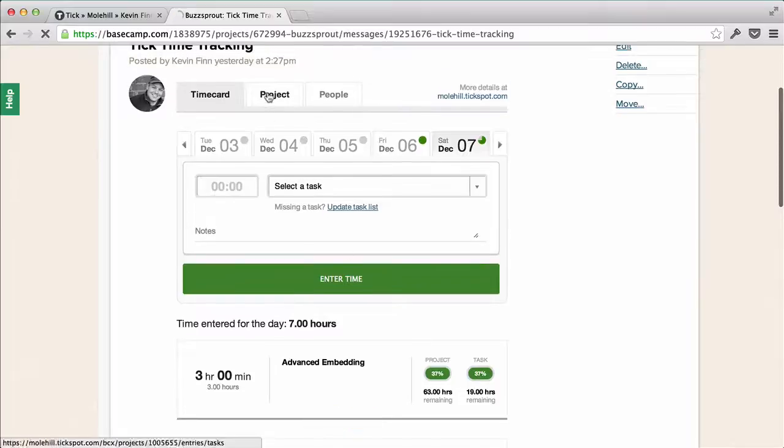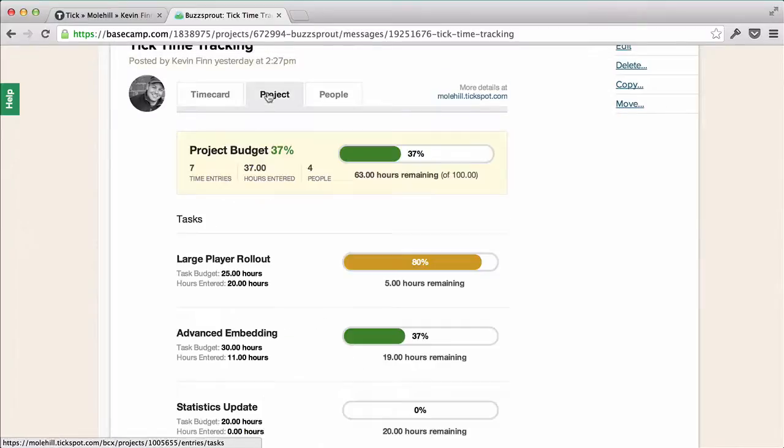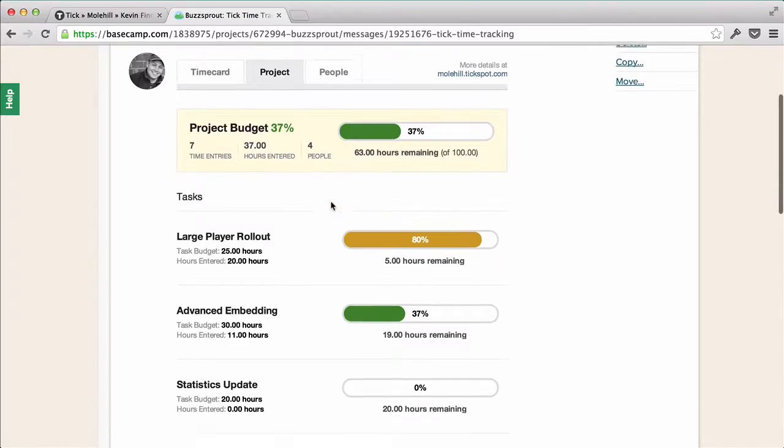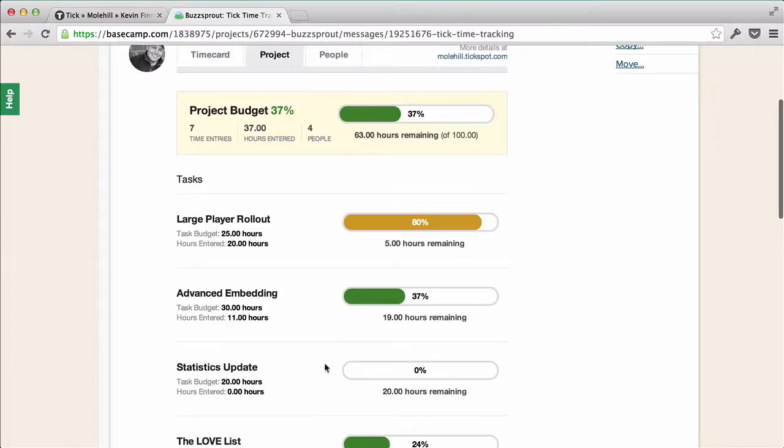If I want to see more about the project budgets, I can click into the projects tab and see an overview of the entire project with the number of hours entered and the number of people who have logged time. I can also see the budget information for each of the tasks that my team is working on.